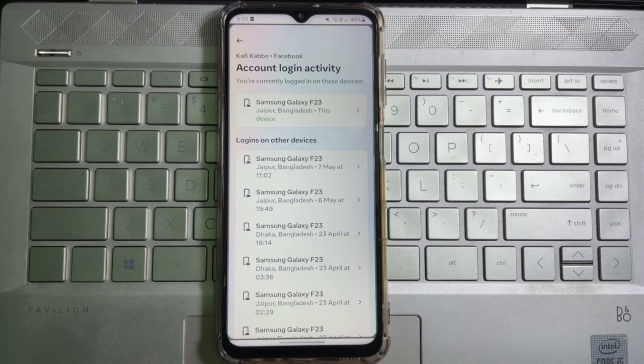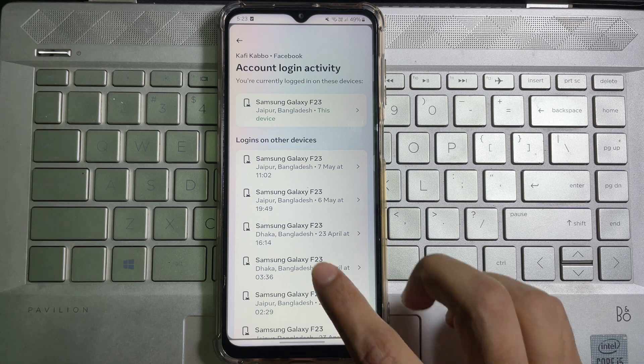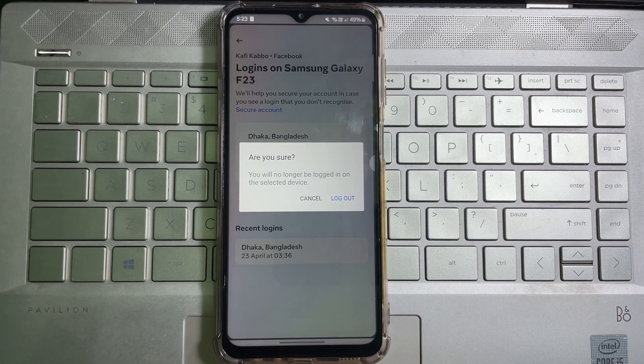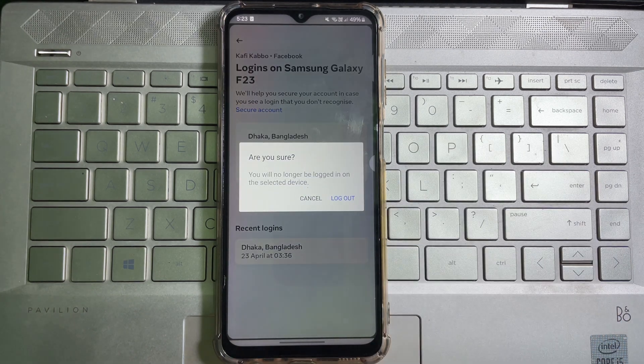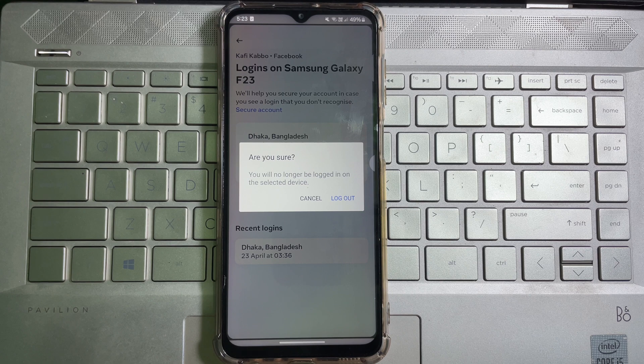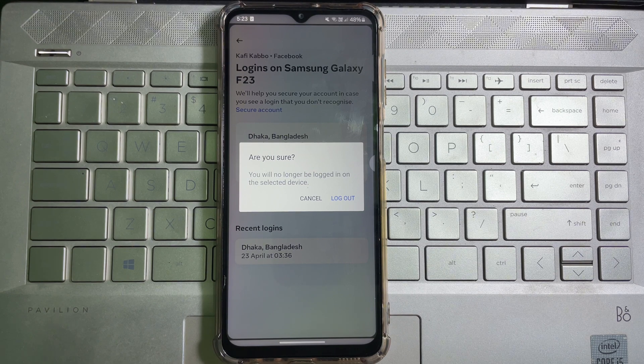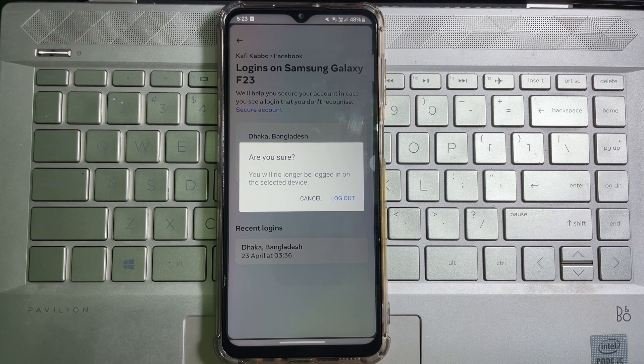If you want to log out your account from any device, just tap on that device, then tap on Log Out, then again tap on Log Out. And that's how you can see your all Facebook logged in devices.